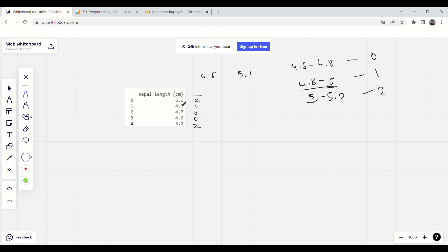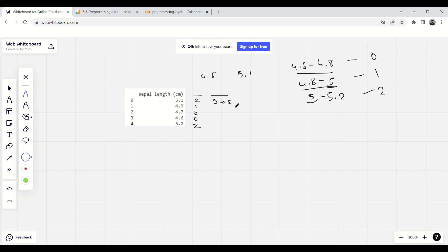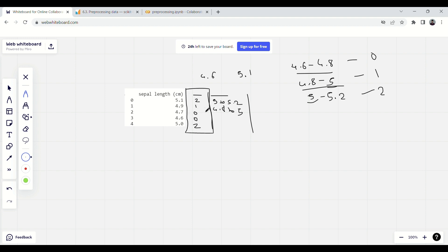The result is 2, 1, 0, 0, 2 — which looks numeric but has limited values. You can treat these as categories so that when a tree model interprets them, it understands them as categories rather than numbers. You can also represent bins as string labels like '4.8–5.0', but using integer labels is simpler. That is what discretization is all about.